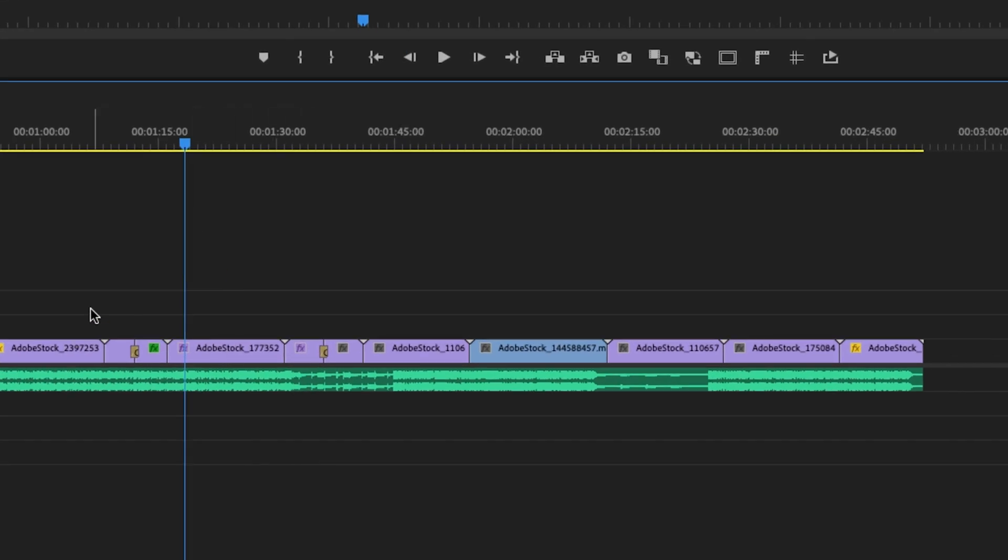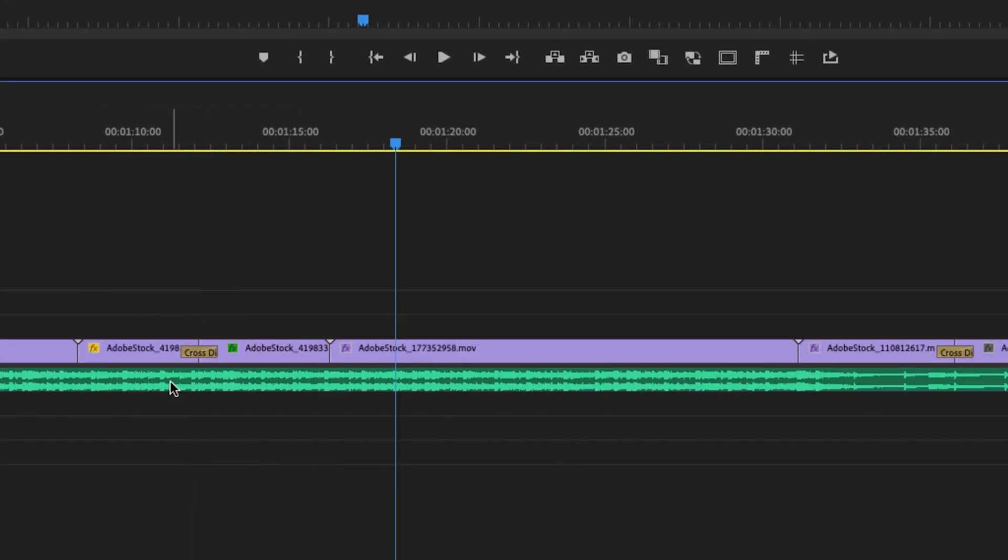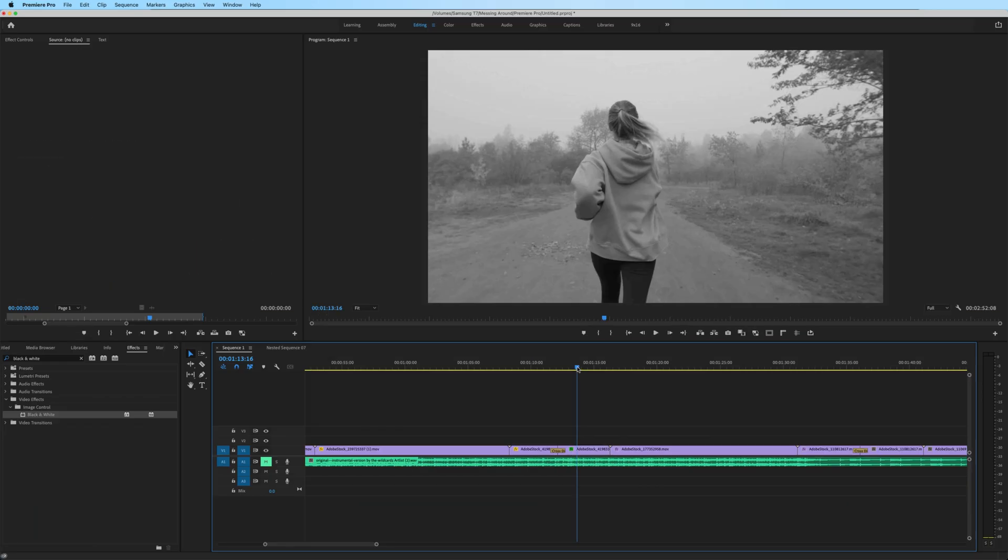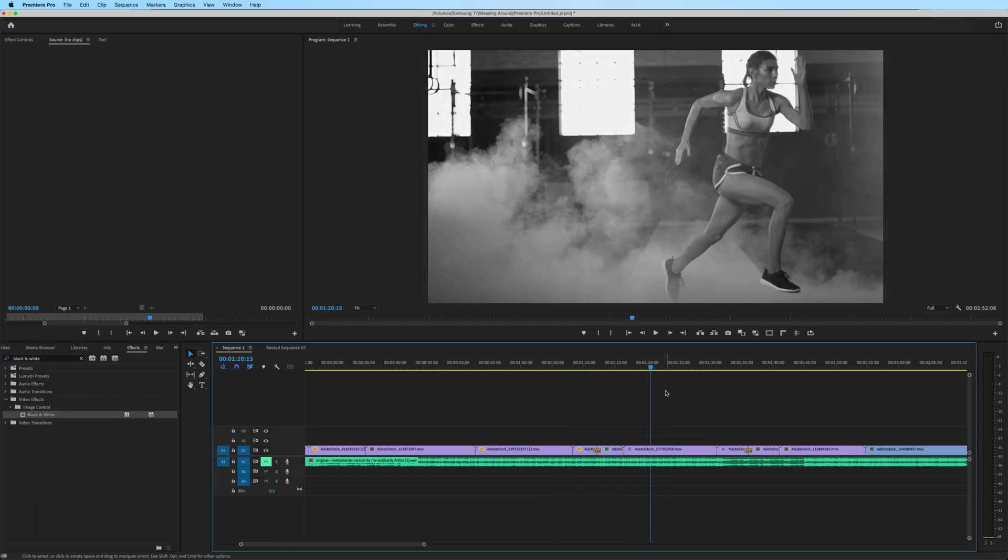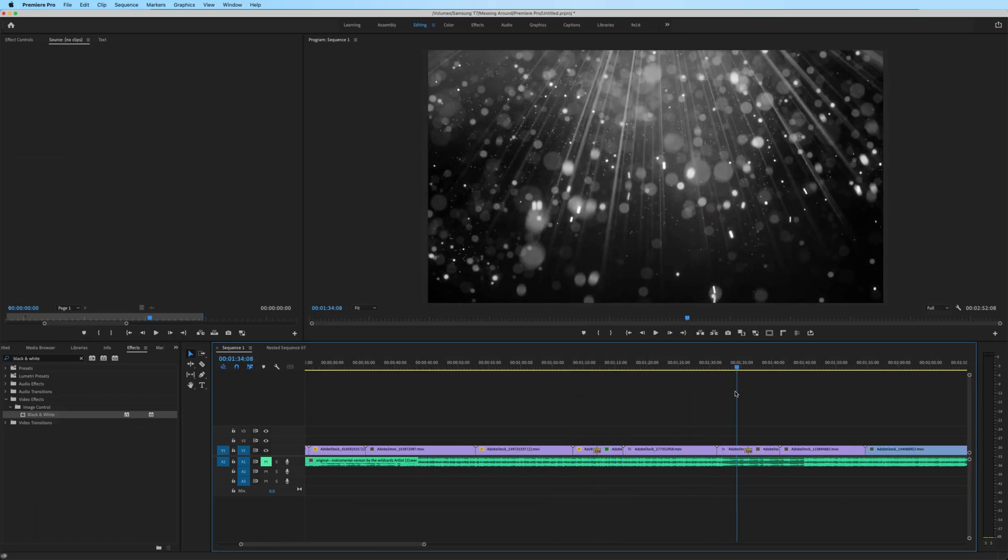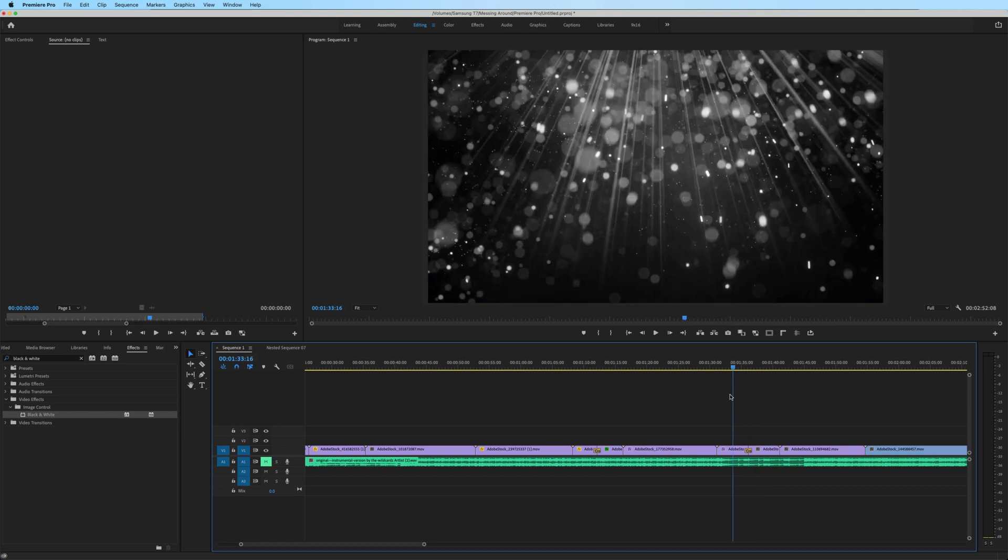Notice that it has maintained my cross dissolves and the cuts, as well as the black and white effect on my clips.